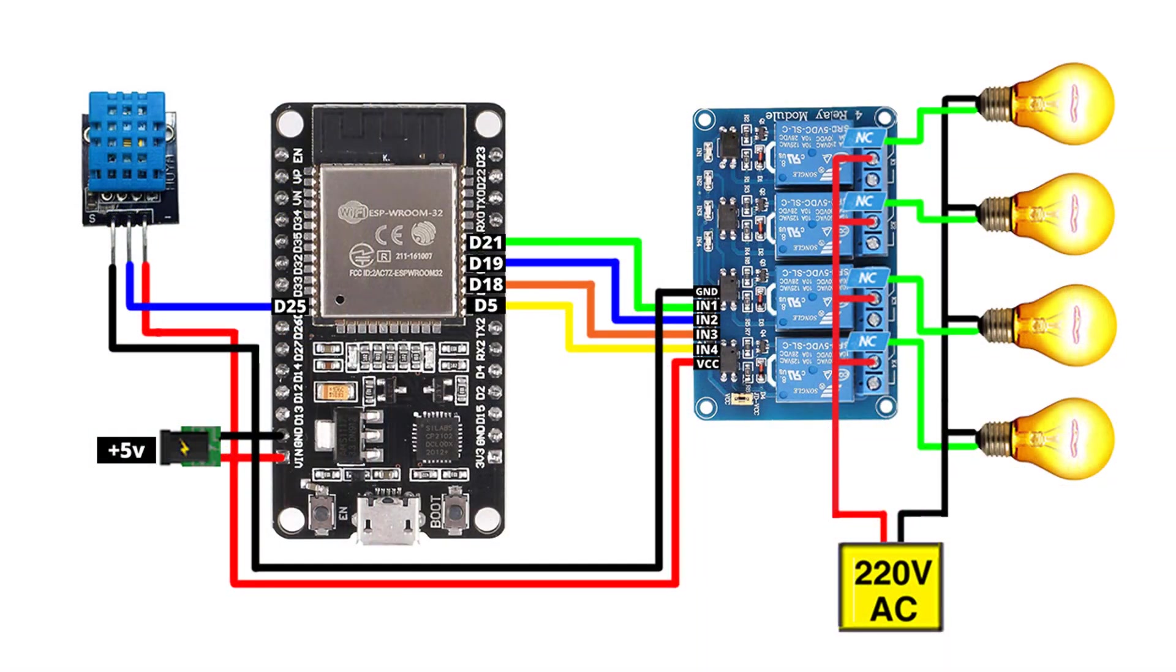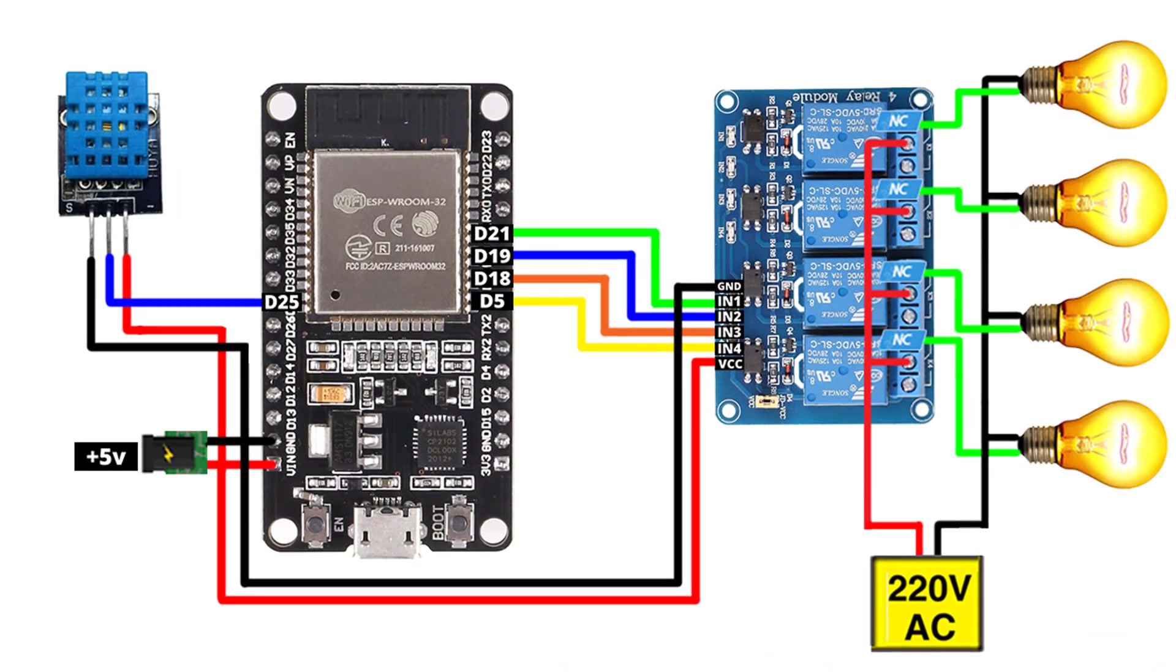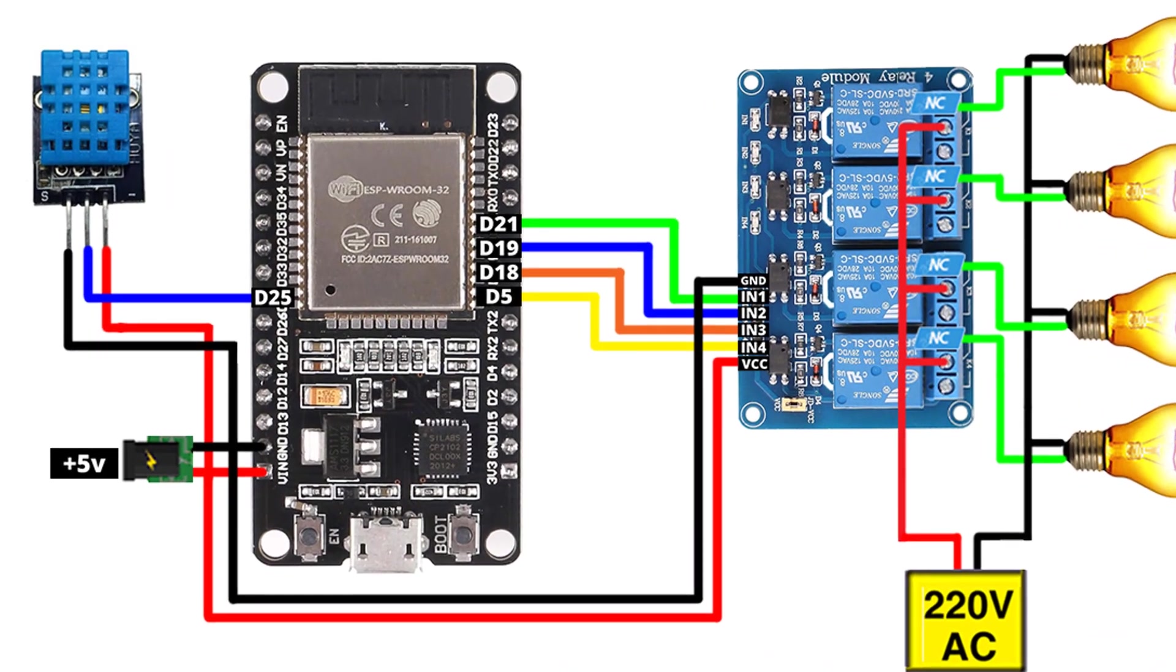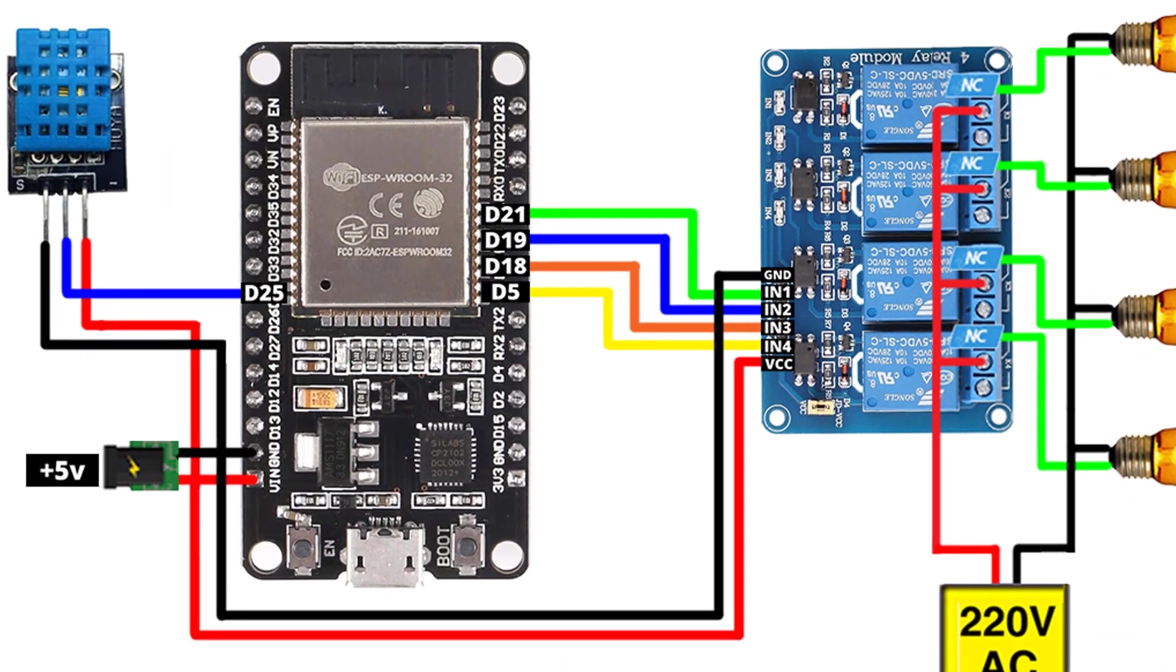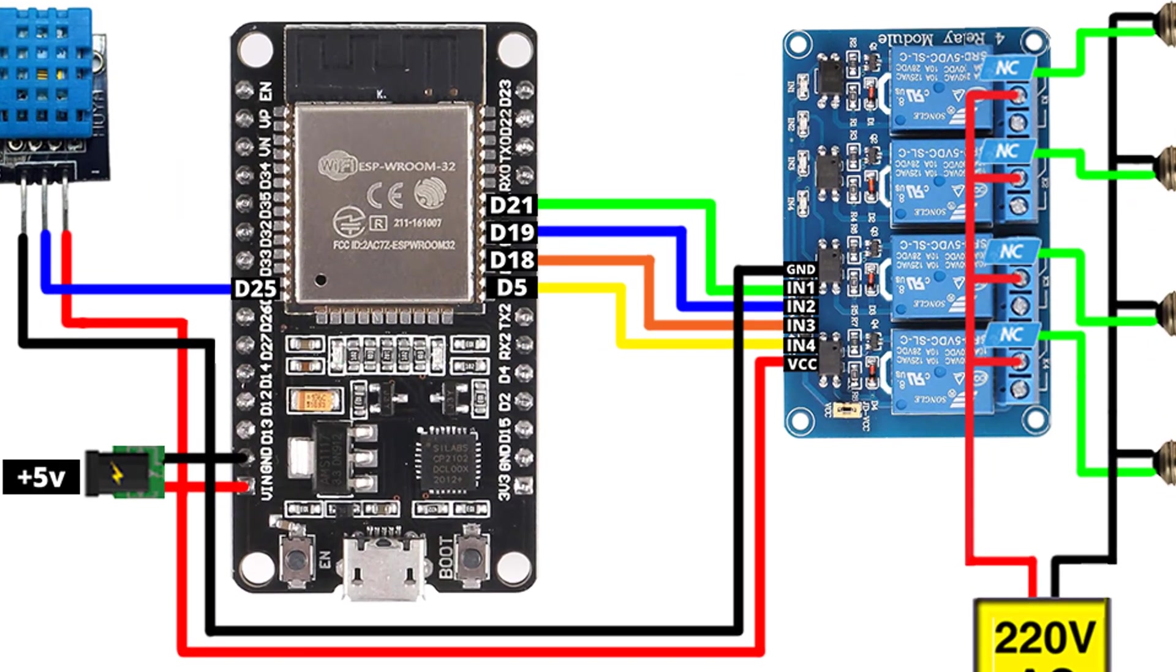Next, here is the wiring diagram. You just follow it to make the connections. Please note that this system involves high voltage connections. So take all necessary precautions to prevent electric shock or injury.